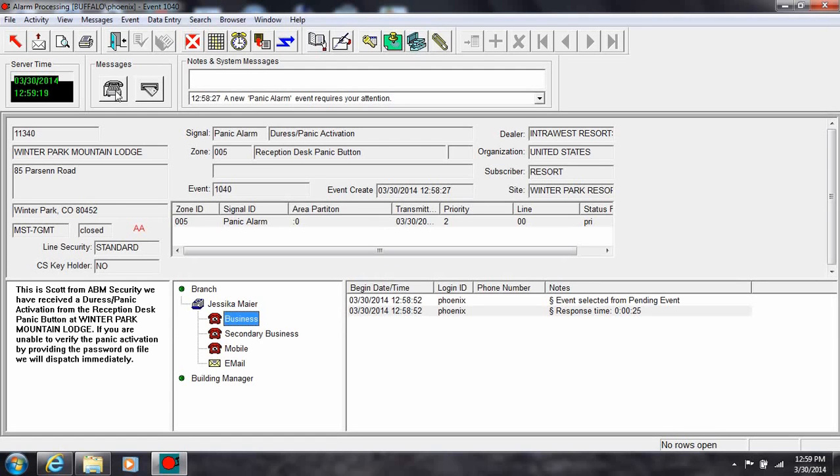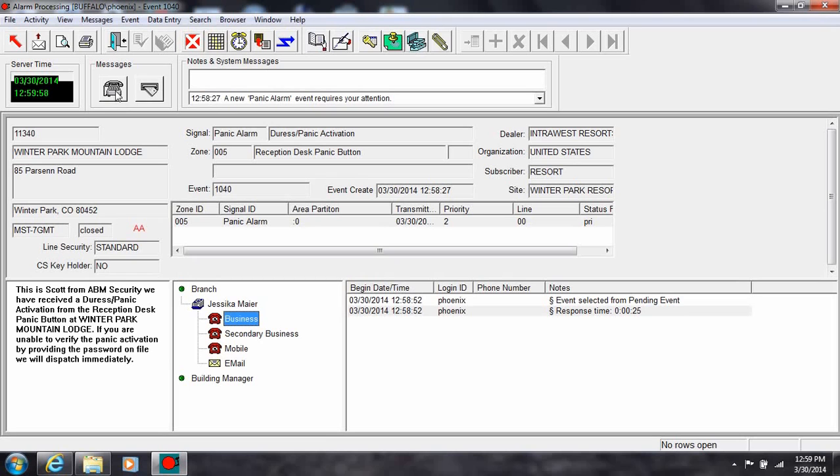The top right section displays the hierarchy or grouping information of the transmitter. At the bottom left is the detailed procedure the operator should follow for dispatching this type of alarm. The dispatch procedure or instruction can vary depending on the signal type or the source of the alarm.